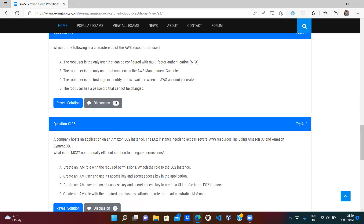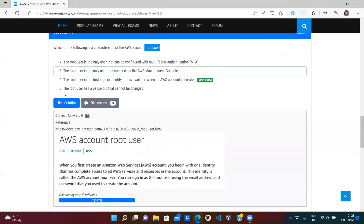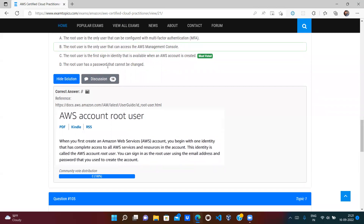Which of the following characterizes the AWS account root user? Option A — the root user is the only user that can be configured with MFA — is wrong, because MFA can be applied to all users. Option B — root user is the only user that can access the AWS console — is totally wrong. Option C — the root user is the first sign-in identity available when an AWS account is created — is correct. Option D — the root user has a password that cannot be changed — is wrong, because you can change or reset it.